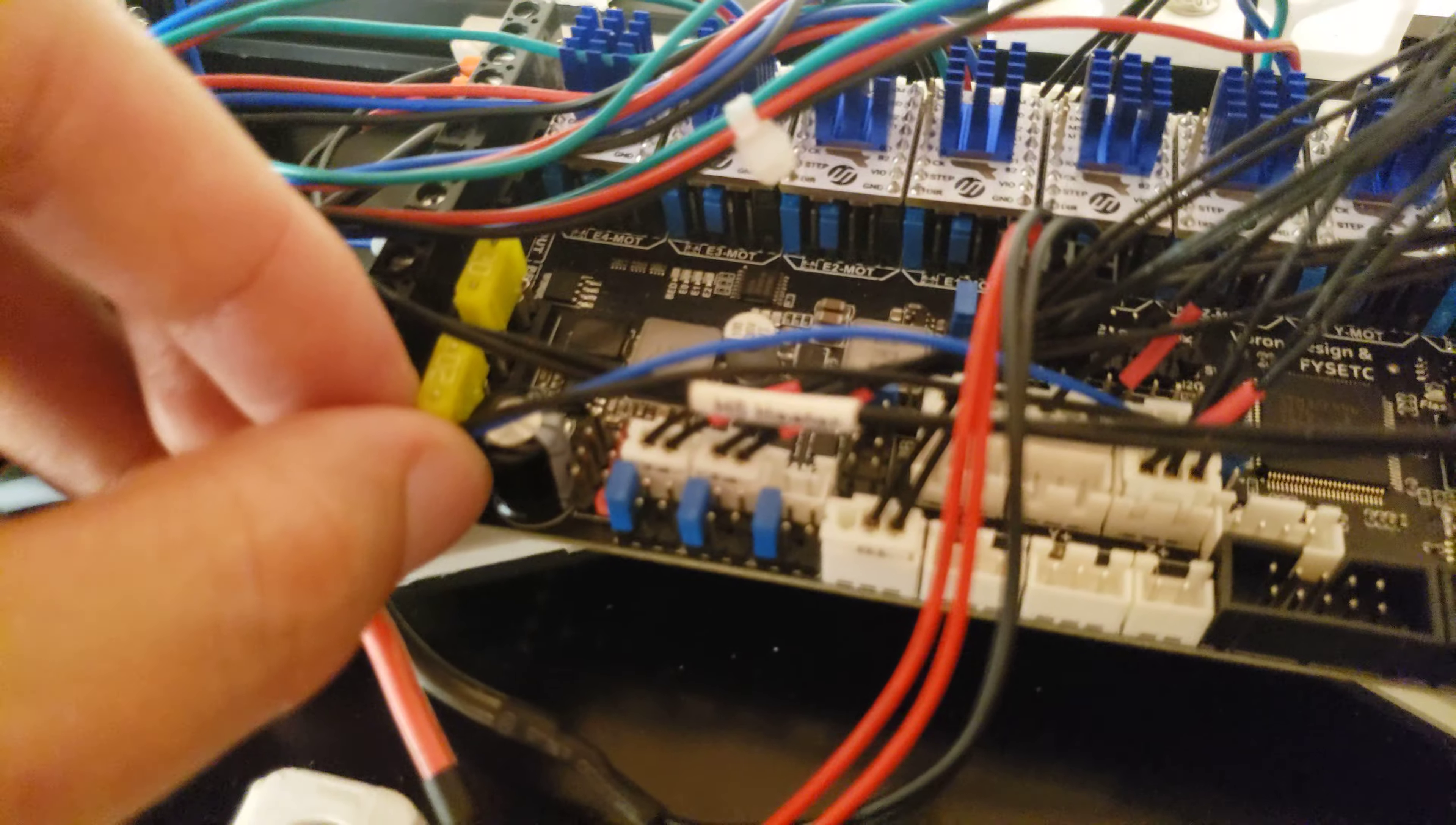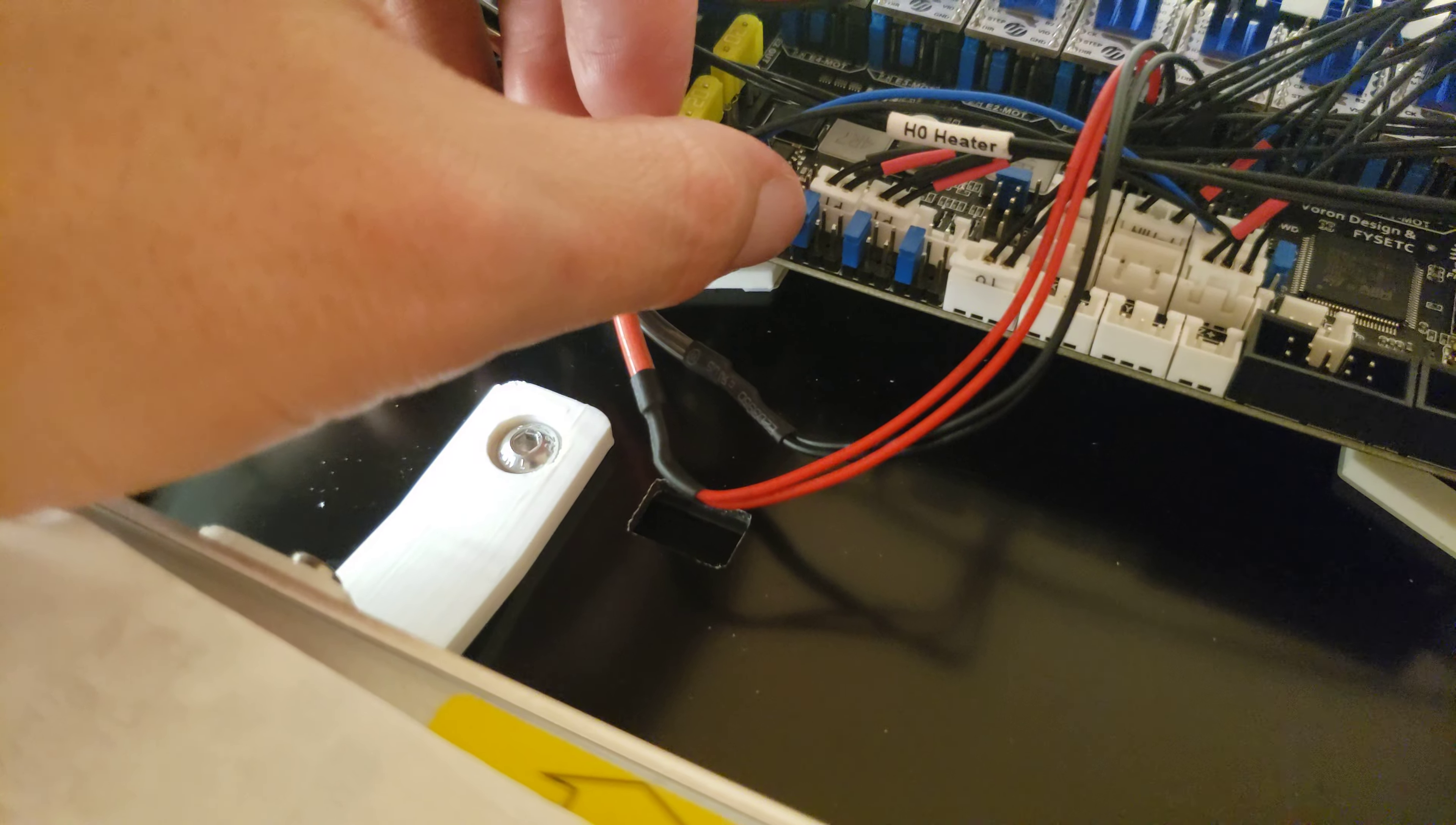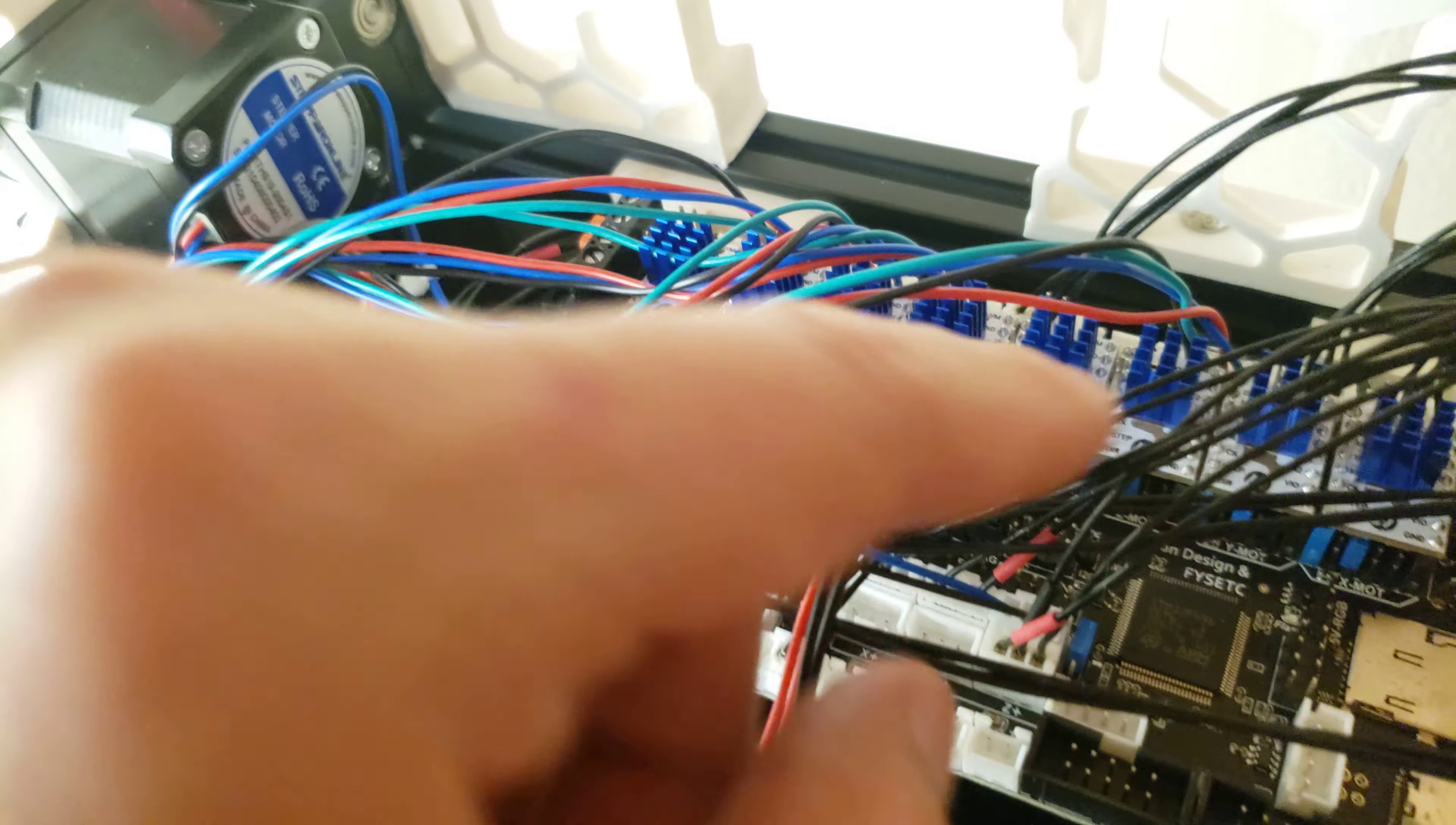Also, for those, you'll want to make sure that these jumpers are in these positions in order to send 24 volts to your fans, assuming you have a 24-volt fan system like the spec Voron should be.